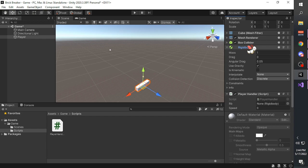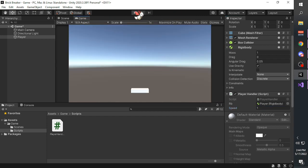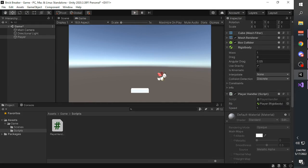Drag the RigidBody component to the rb variable of the player handler, and set the speed - for example, 1. Then we test the game.